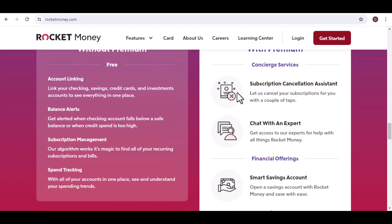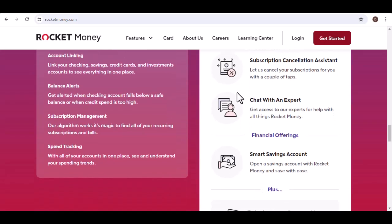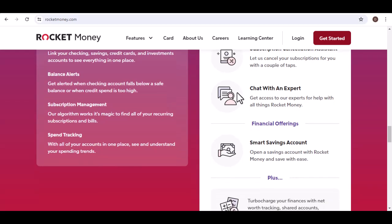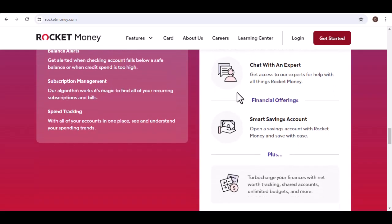Contact Rocket Money support. If all else fails, their support team is there to help diagnose the problem and get your finances back on track.